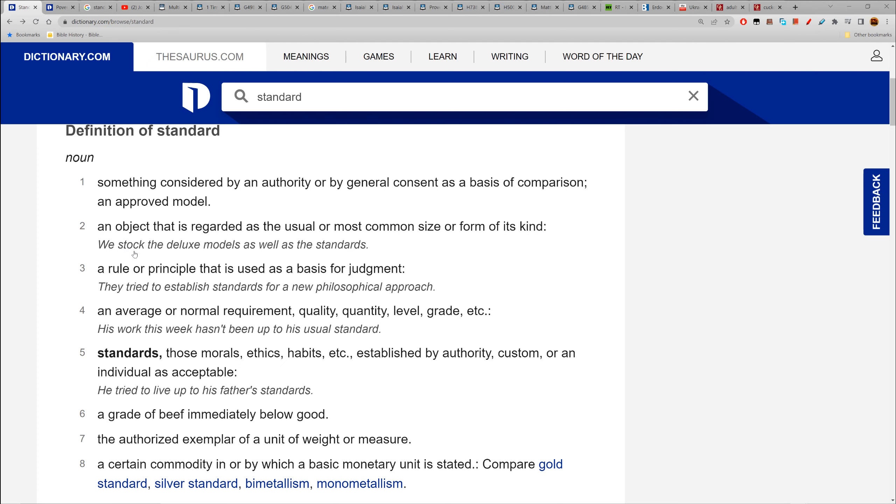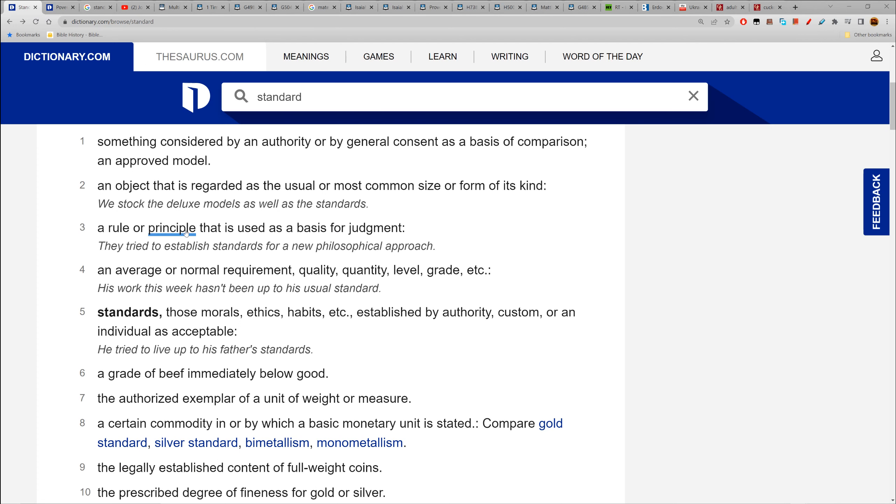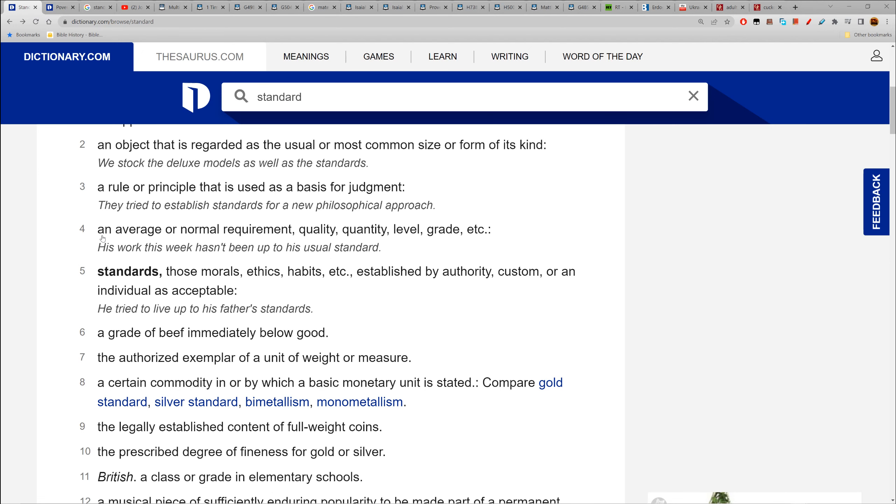An object that is regarded as the usual or most common size, form, or kind. A rule or principle that is used as a basis for judgment - they try to establish standards for a new philosophical approach.